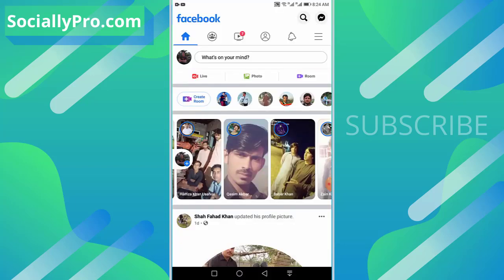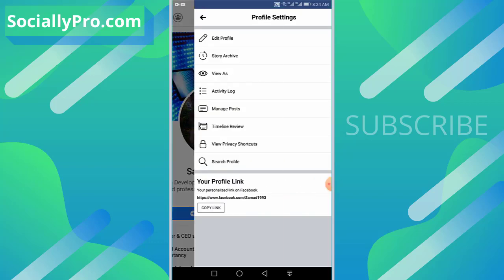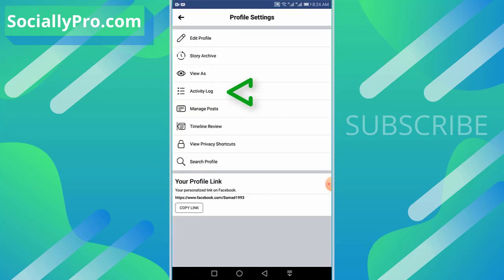I'll go back and get into my profile section. Now tap the three-dotted button and go to your Activity Log.